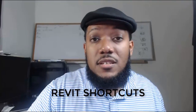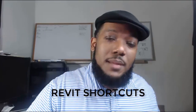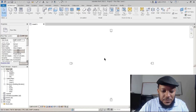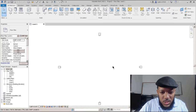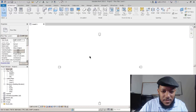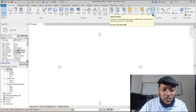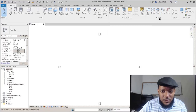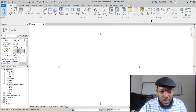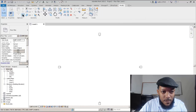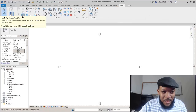To set you up for success, I want you to know some key shortcuts I use continuously. It's very useful to know the keys you'll be using most frequently. The ones I use all the time in the modify command are: match properties — MA — as well as fillet, which they call trim to corner, and also extend.